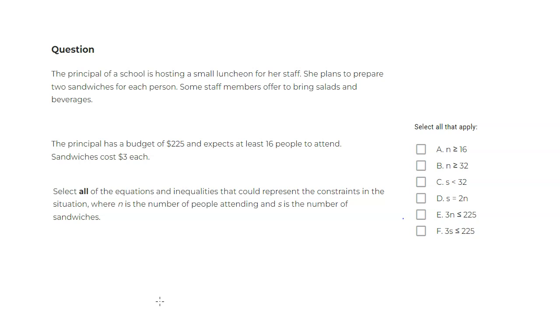The principal of a school is hosting a small luncheon for her staff. She plans to prepare two sandwiches for each person, so everyone gets two sandwiches. Some staff members offer to bring salads and beverages. The principal has a budget of $225 and expects at least 16 people to attend. Sandwiches cost $3 each.